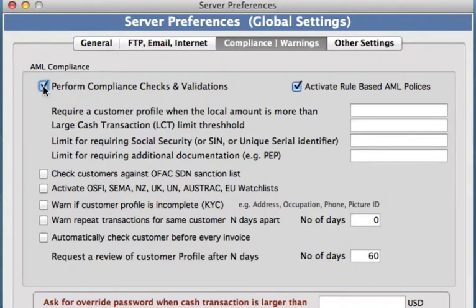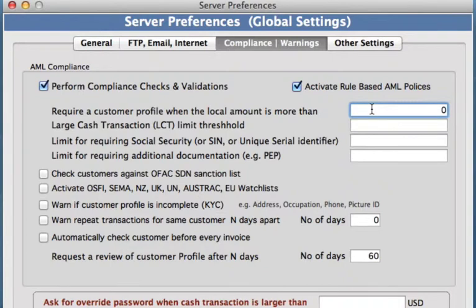You'll want to check this box right here so that we will actually apply anything that we're activating right now. And what we can do is now set those fields.